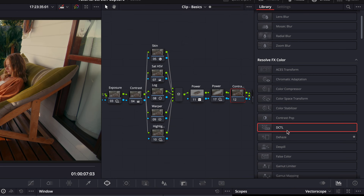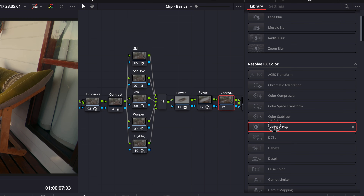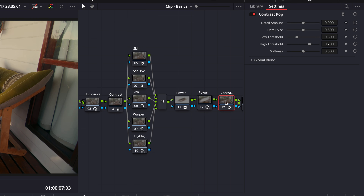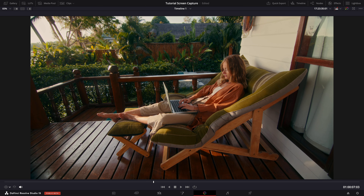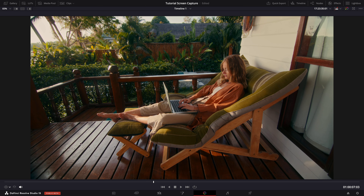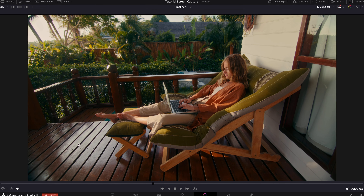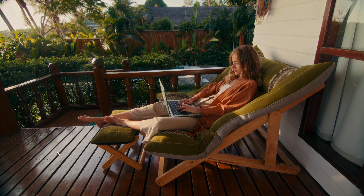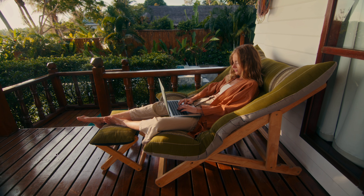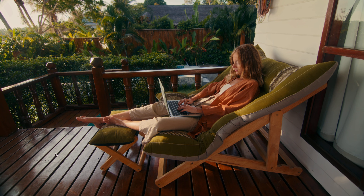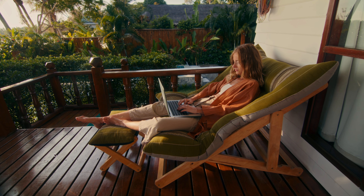Lastly I want to add some contrast pop. This is kind of my secret sauce. Looking good. And there you have it, a warm saturated film look.